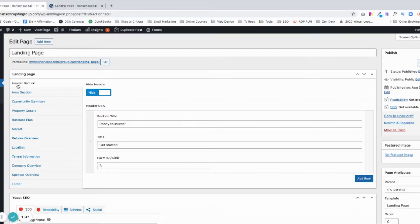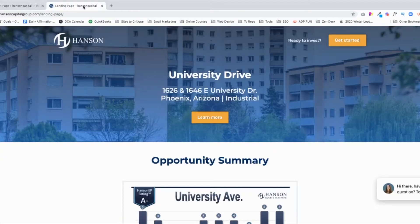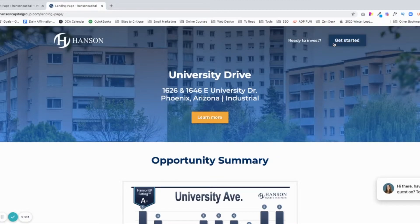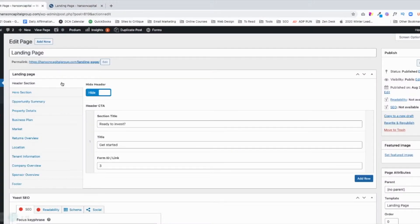I'll start with the header section. You'll see there's a Show/Hide button. If I wanted to hide, I'll click Hide, and if I wanted to show, I'll click Show. Right now this is actually showing. It's got the logo, and it's got 'Ready to Invest' and 'Get Started.' That's where I would edit — right here — 'Ready to Invest,' 'Get Started.'